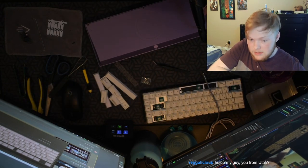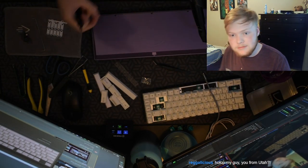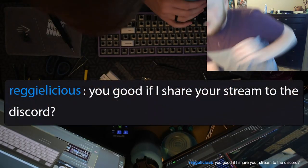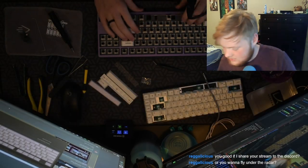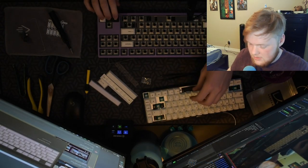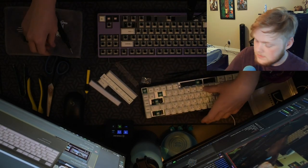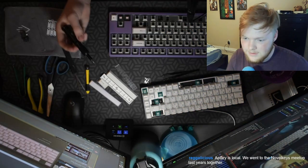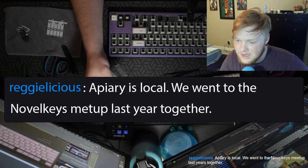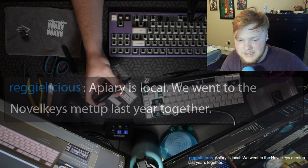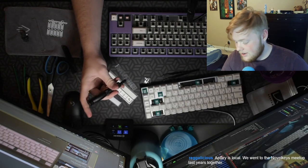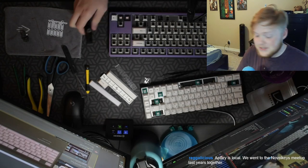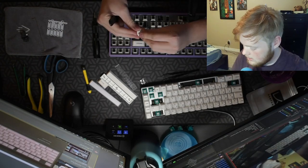Are you from Utah? I am. How did you know? Does the beard give it away? If I share your stream on the Discord? Sure. Why not? Isn't Apiary from here? Apiary keys? That's crazy. So many content creators. Apiary is local. We went to NovelKeys meetup last year together. Oh, that's sick, dude. If only I could have gone. I was in school.